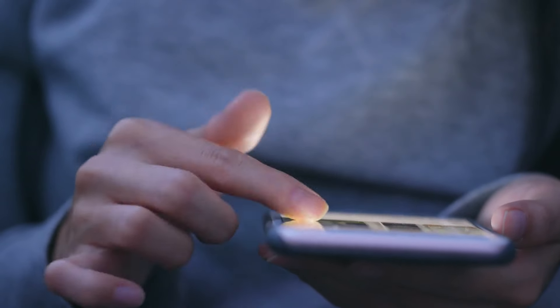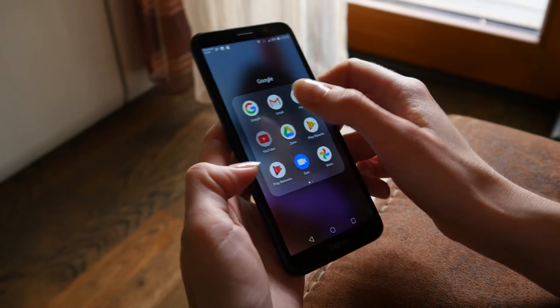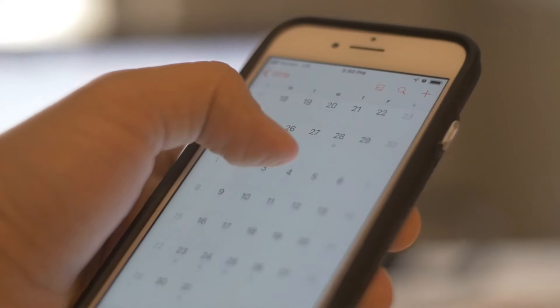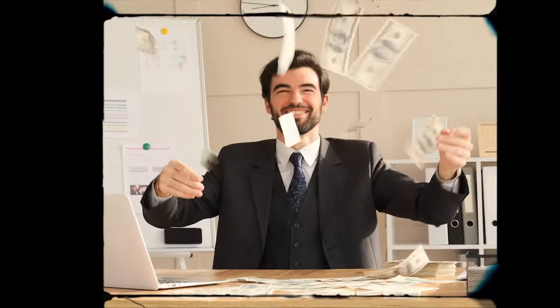If you're someone that wants to make money online but maybe you don't have access to a laptop or computer and you've only got a smartphone, you've definitely clicked on the right video. I'm going to show you two of the best ways that anyone can use their smartphone to start making money online. Stick around for this entire video because you might just learn something that's going to change your financial future.